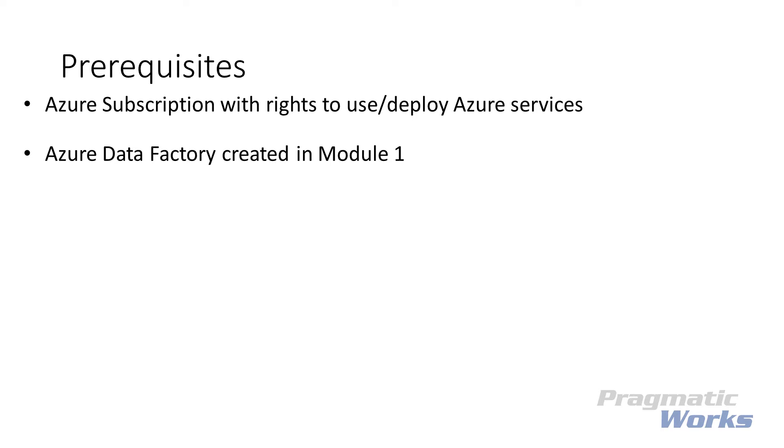You'll need to have created a pipeline, ideally from the previous lab modules, so that we can schedule our master pipeline that is loading our data warehouse. But you can follow along with scheduling your pipeline with any pipeline that you created.